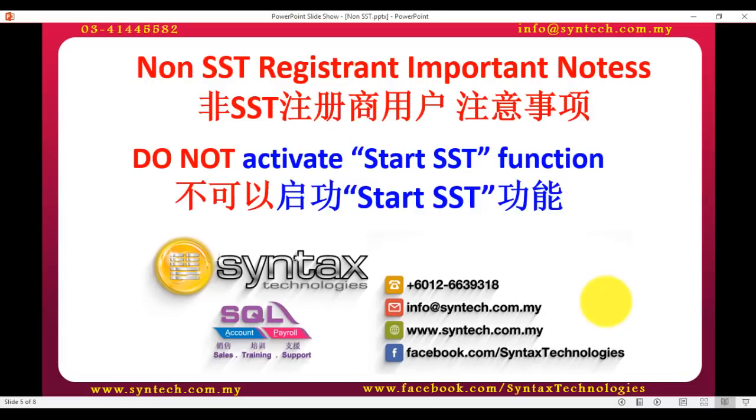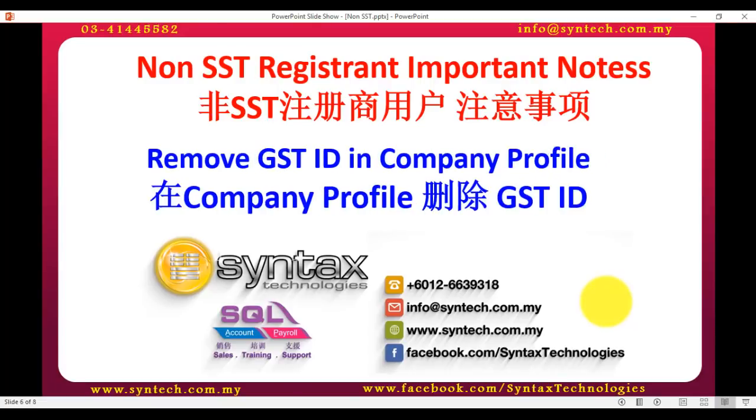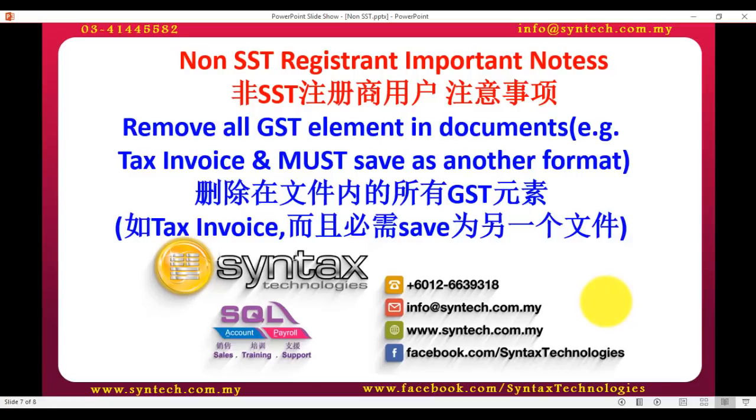Please remember, for non-SST registrant, do not—I repeat, do not—activate your start SST function. For non-SST registrant, please remove GST ID in your company profile. For non-SST registrant, please remove all GST elements in the document, example tax invoice, and must save as another format.